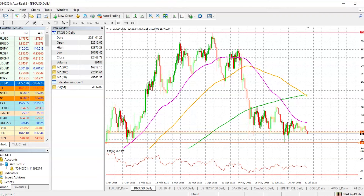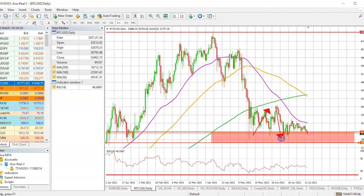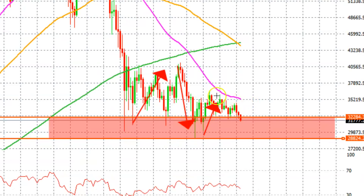The two red lines over here represent your support area — something we've mentioned in our previous videos quite a lot. This is an area where the price comes and then moves back to the upside, just like it did over here, and again over here. When the price went close to its 50-day simple moving average, what we discussed was that the price was more likely to move to the upside because bullish signs were starting to emerge.